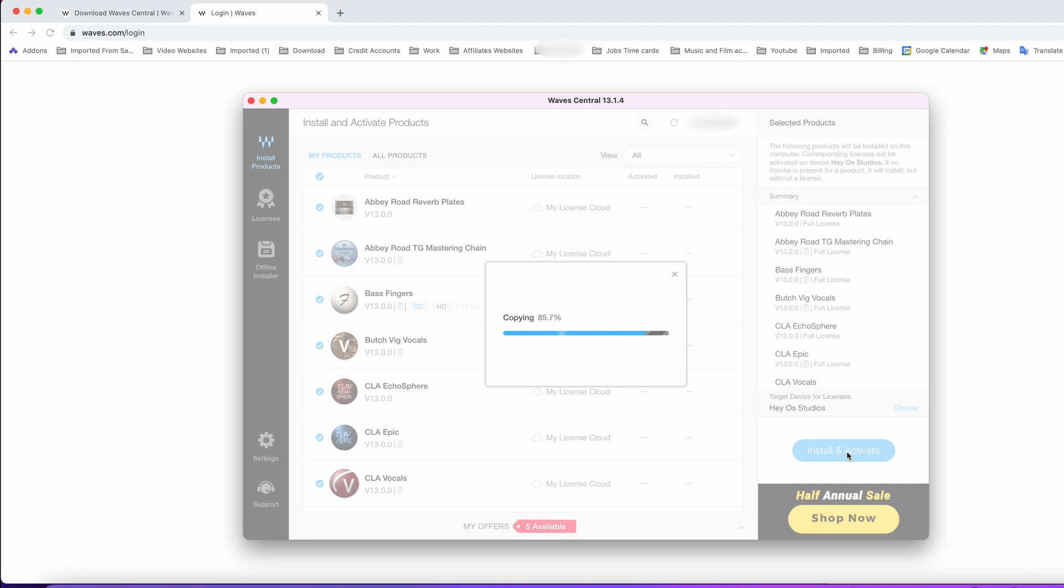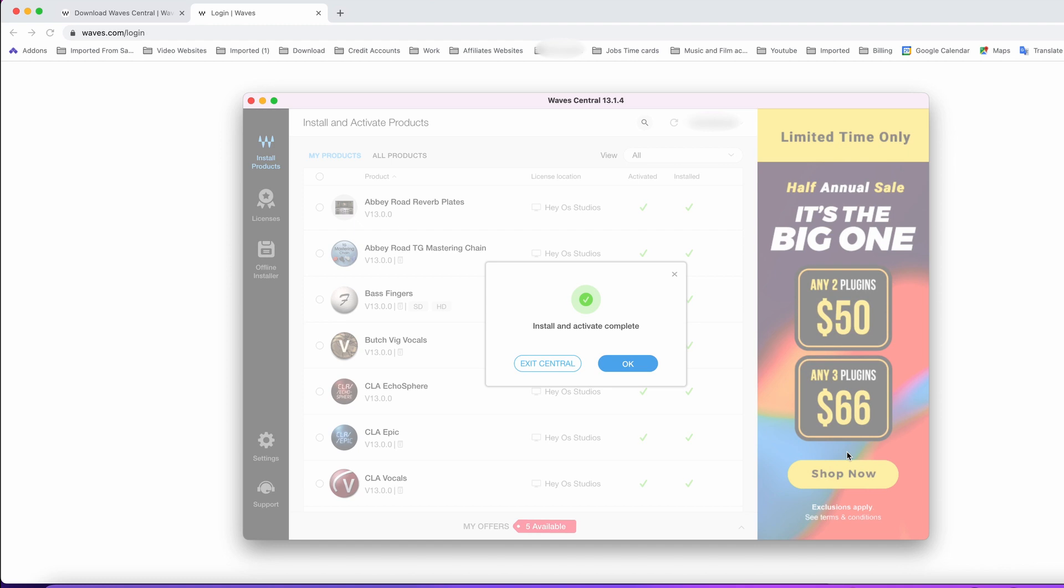This process might take a little while, probably 15 to 20 minutes until it's done. I sped it up for the video, and it's done. All you do is click OK.